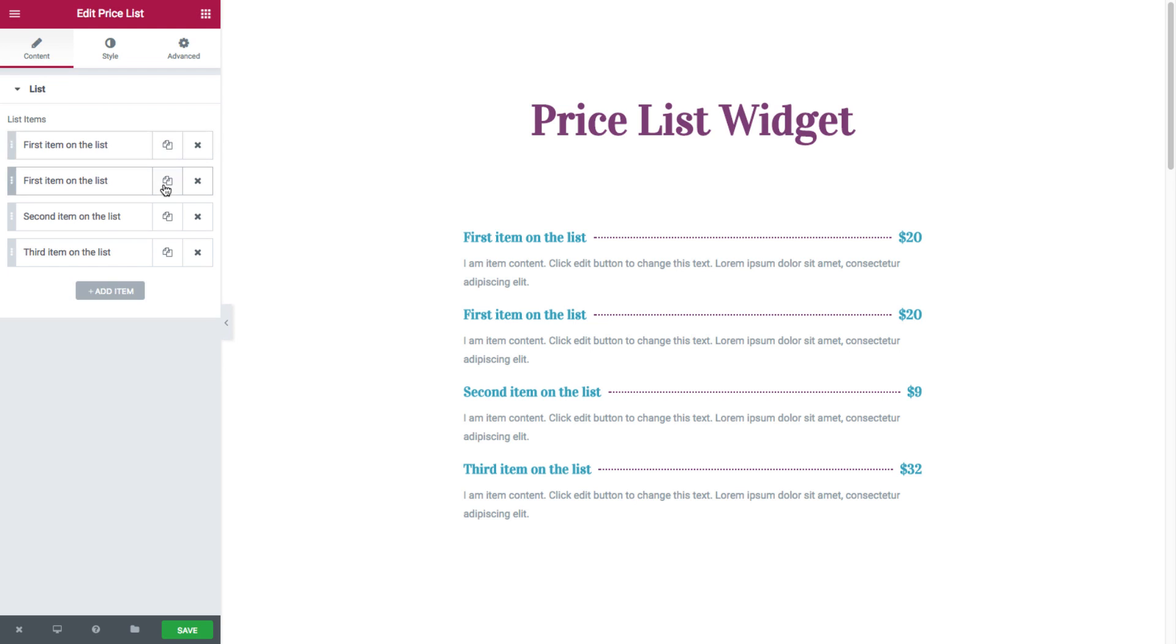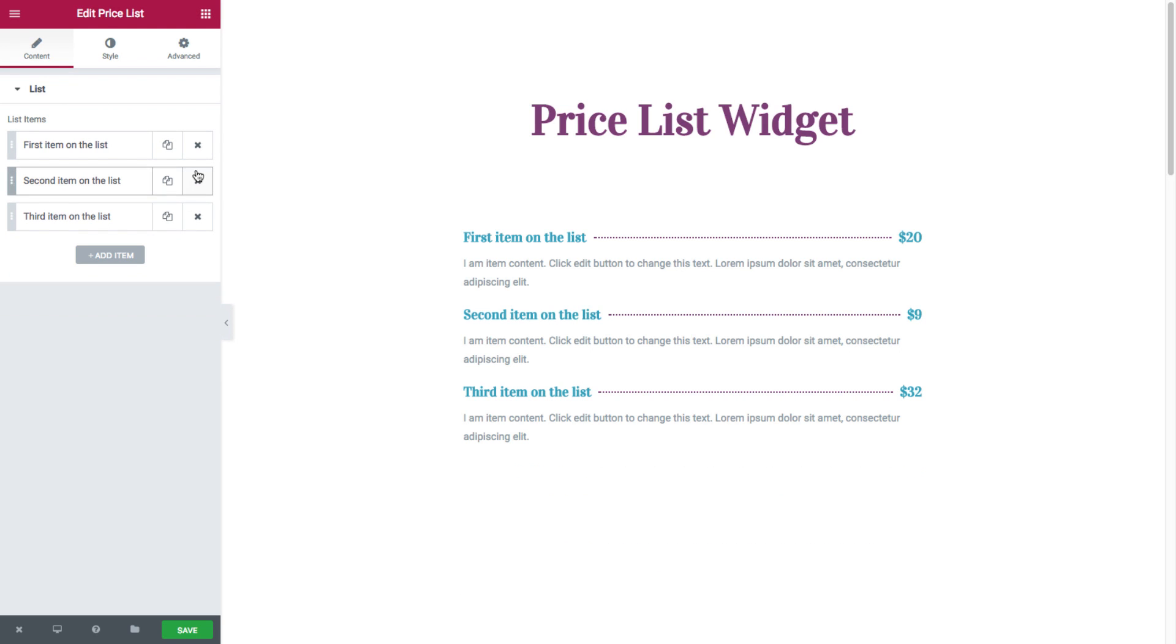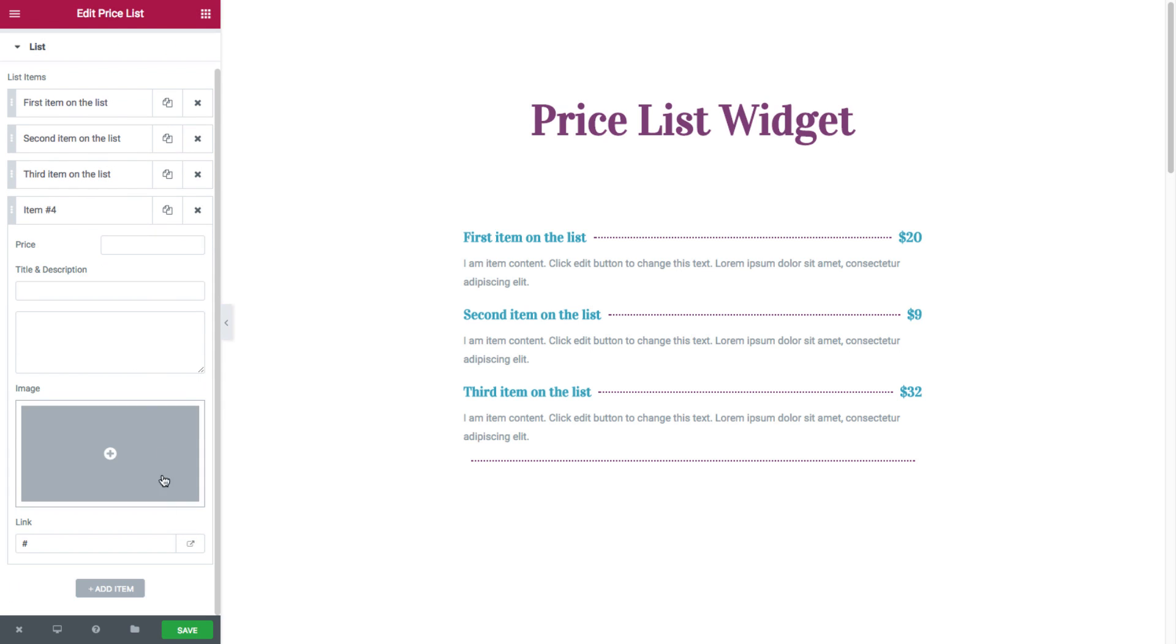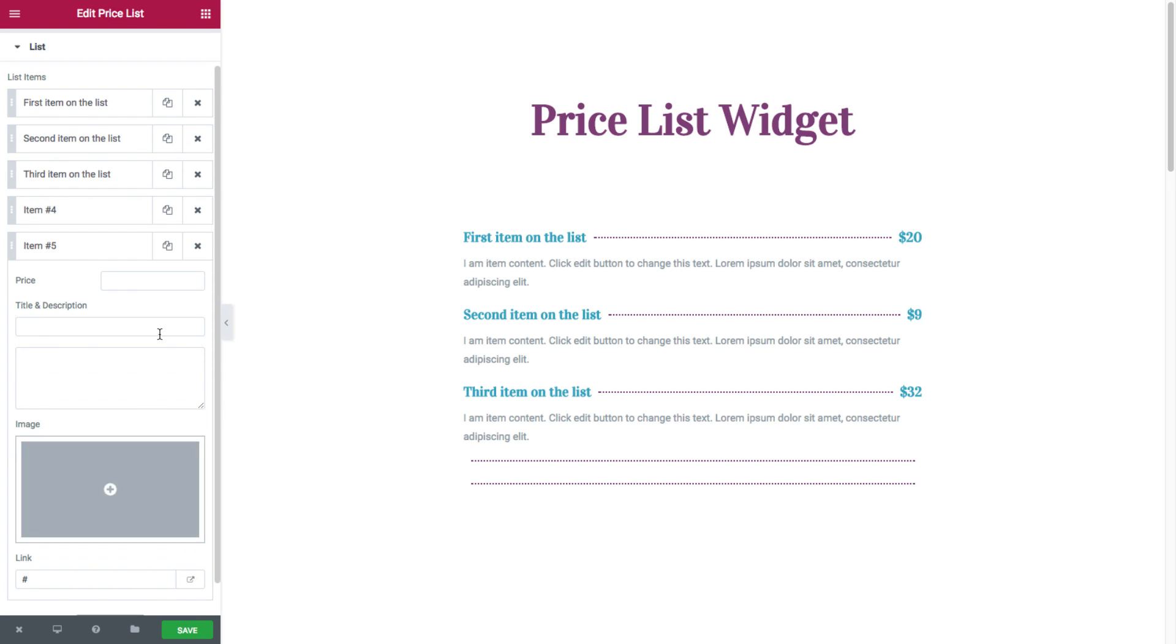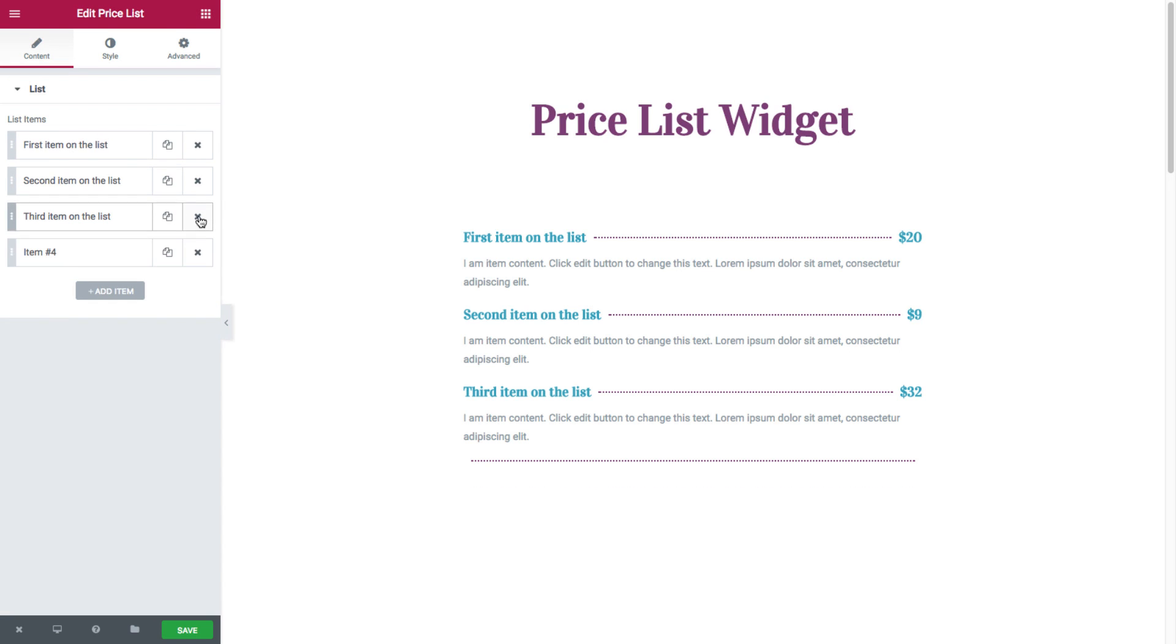You could duplicate them and delete them, and you could add as many items as you want by clicking here. Just delete them.